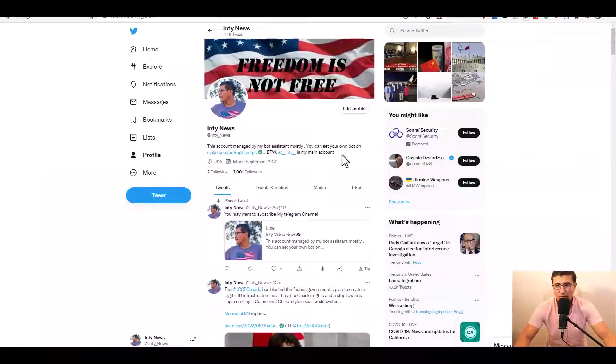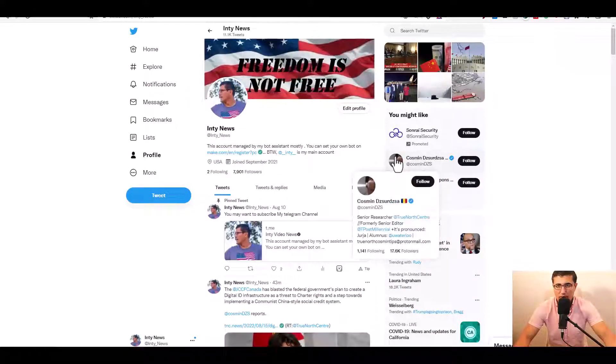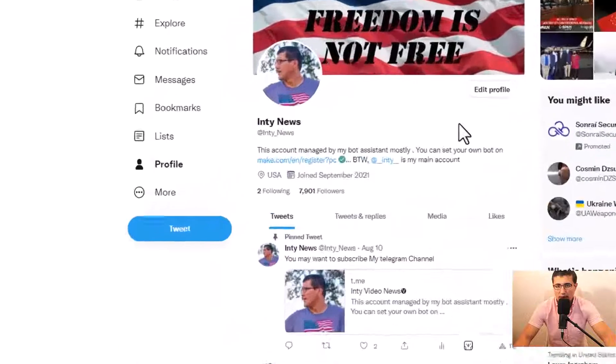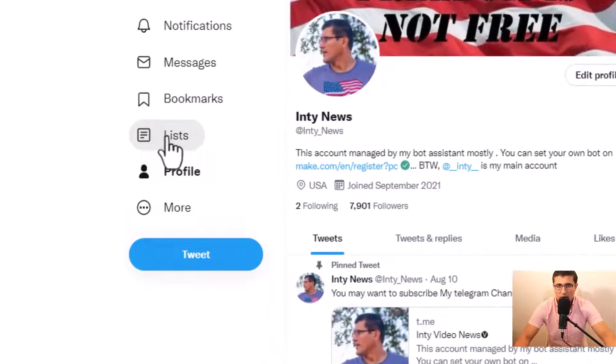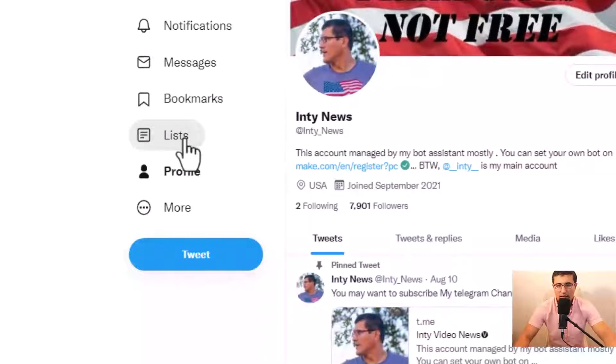First, open your account. In your account, your page looks like this. Right here, you can see it's got a list. You click Lists.